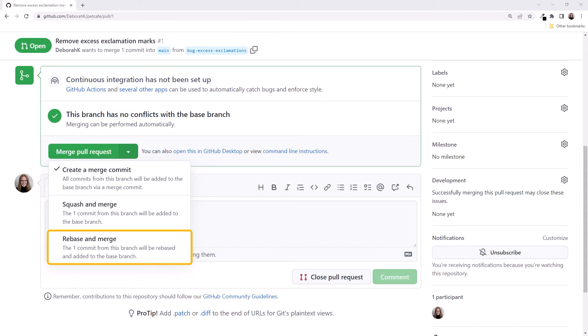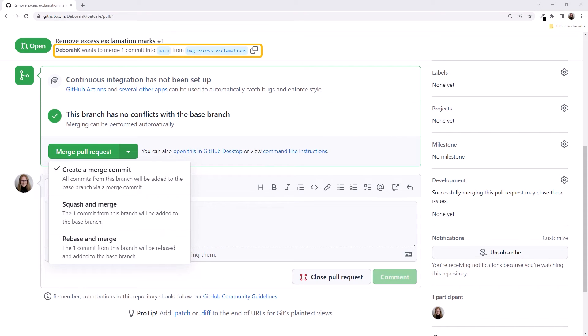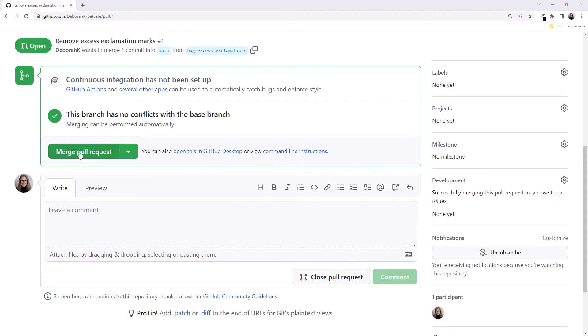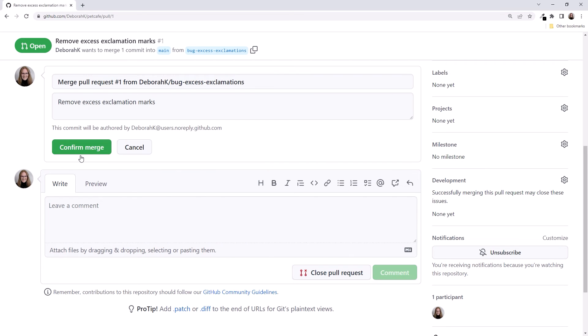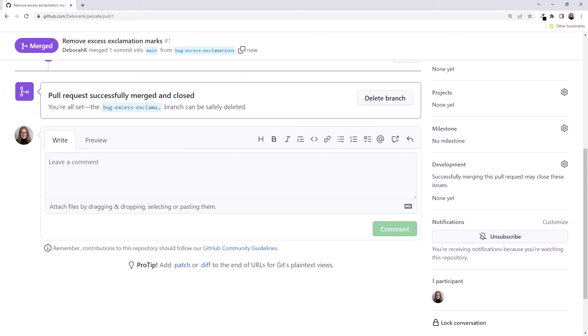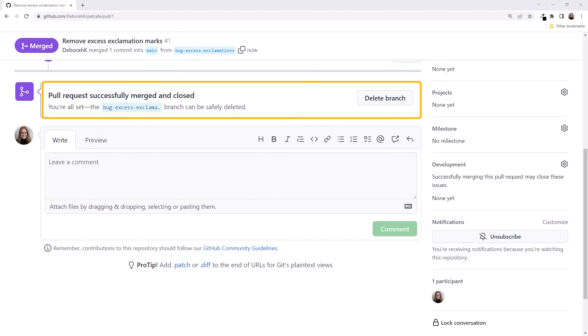The last option is to rebase. Rebasing gives you more control over how the commits are merged, but it can be complex. We only have one commit on this branch, so let's select the first option and click the button to merge the pull request. Click again to confirm. The merge is complete and the pull request is closed. We now have the option to delete the remote branch. We don't need it anymore, so we'll click to delete it.